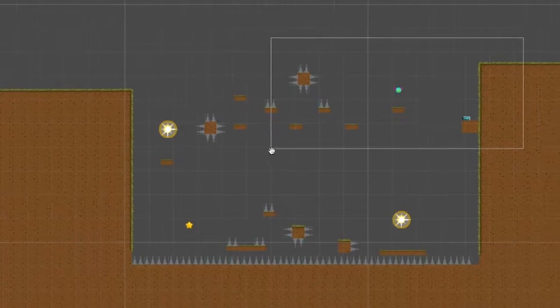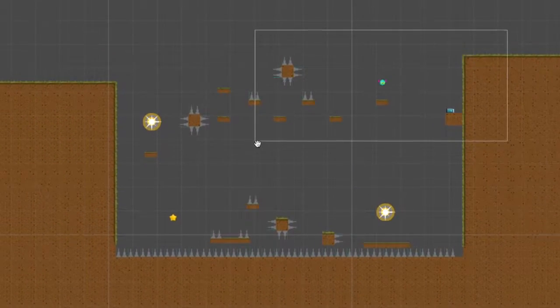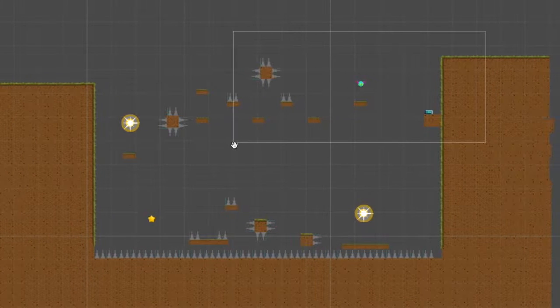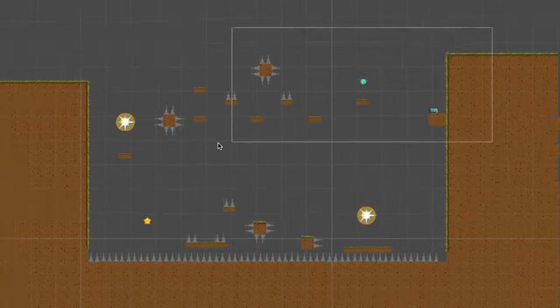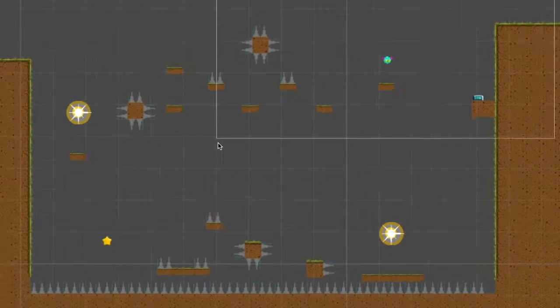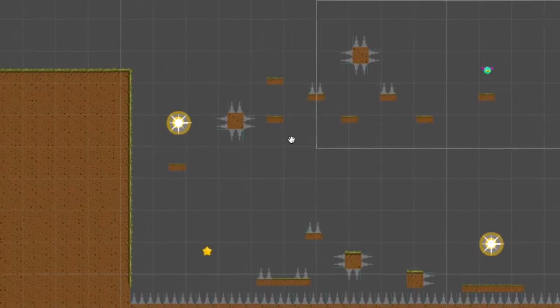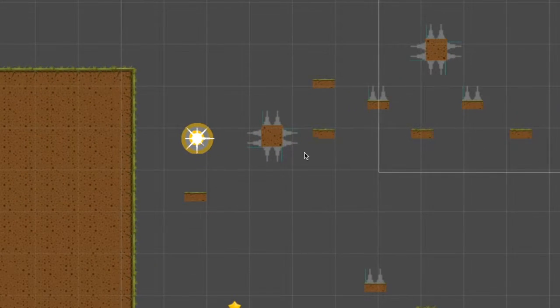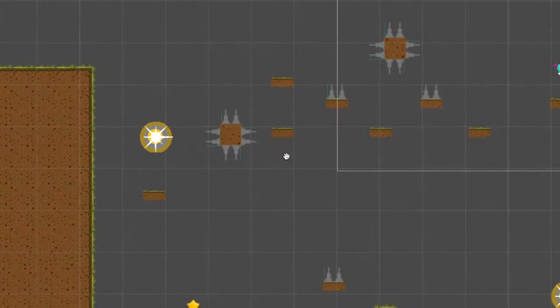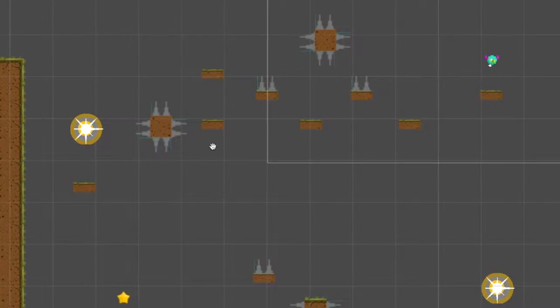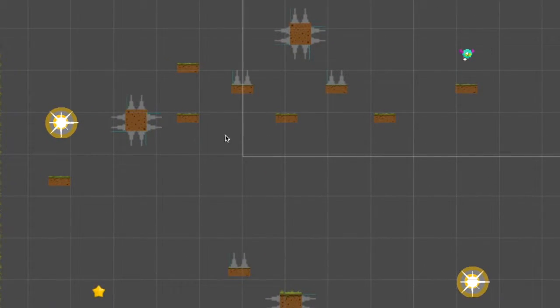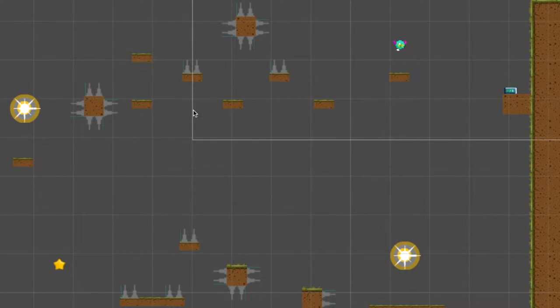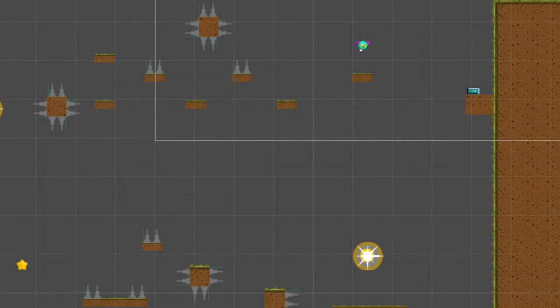This is what designing 2D levels usually looks like in Unity. It's a very visual process which helps for making content quickly. Creating this same level in XNA would have probably taken me close to a week, but I could pump it out in just a few hours using Unity.